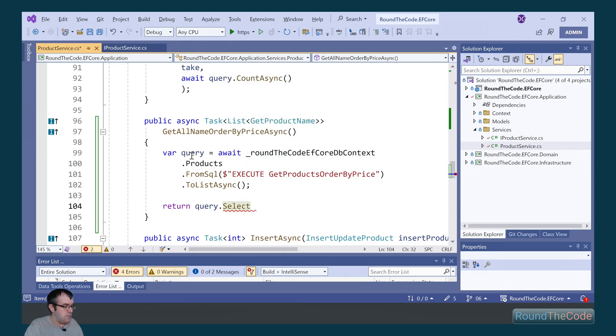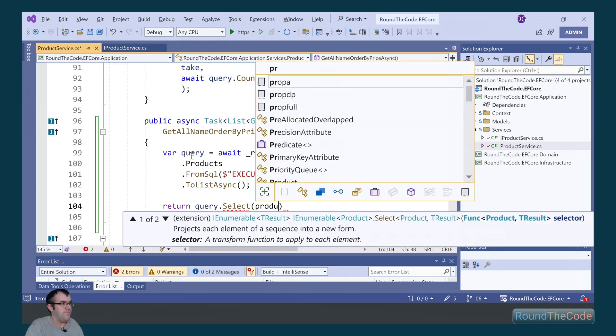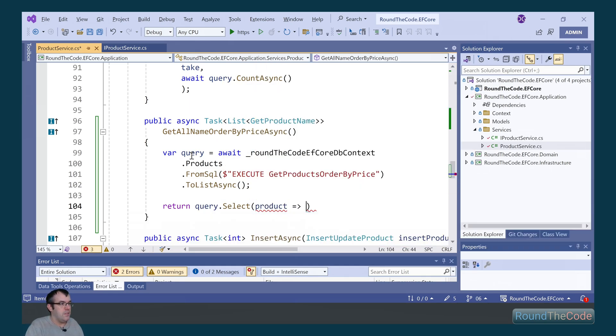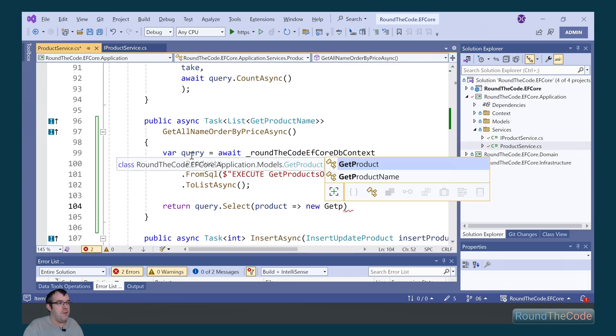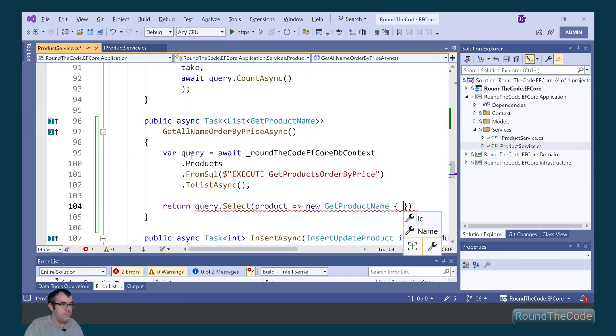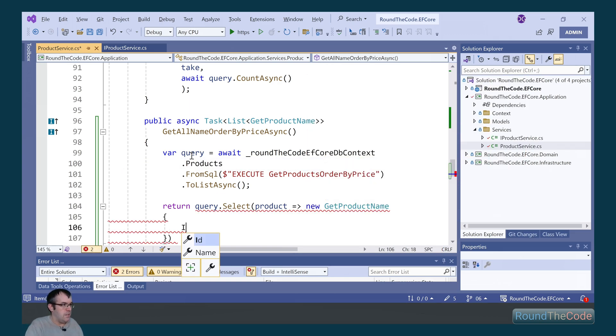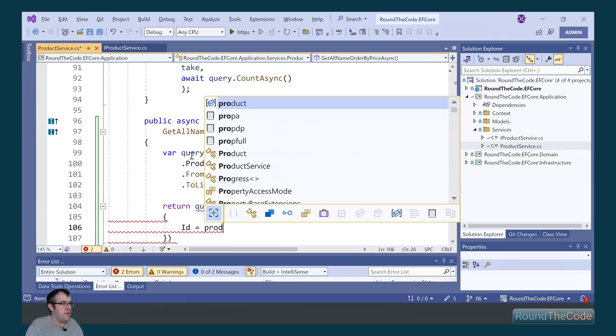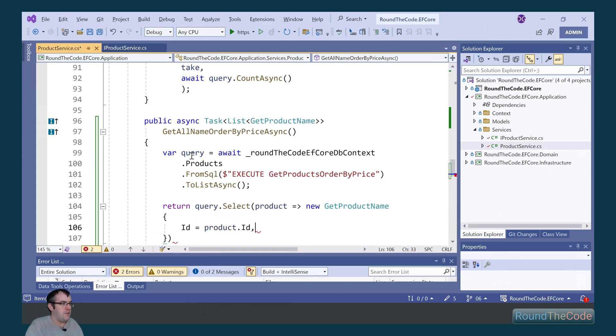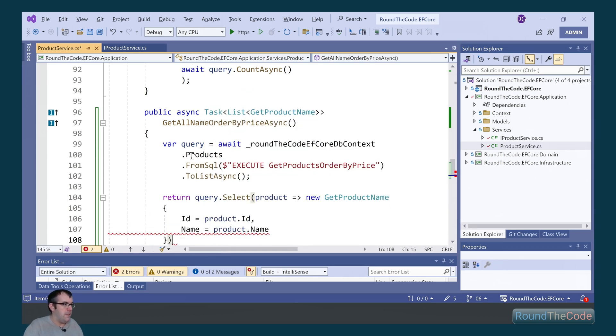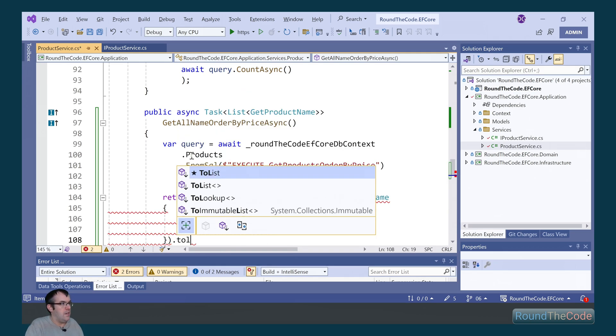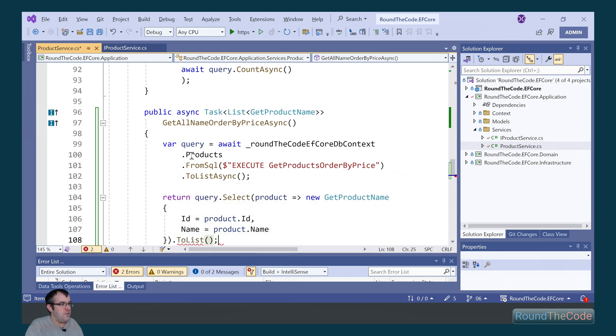We then select each one as a product name, so a GetProductName. We get a new instance of the GetProductName model. And we get the ID from the product.id, and the name from the product.name. And then we return a list.